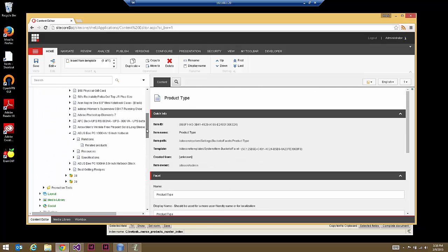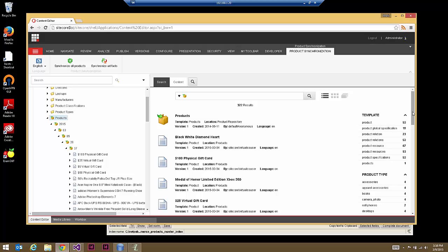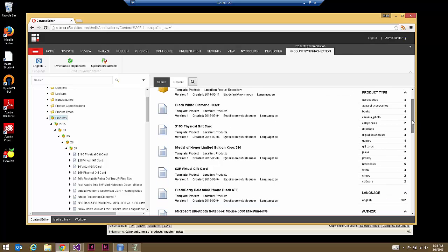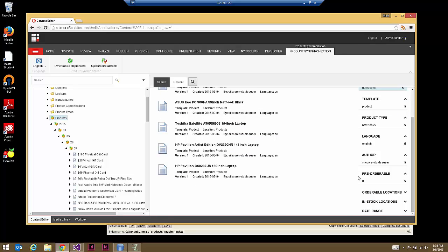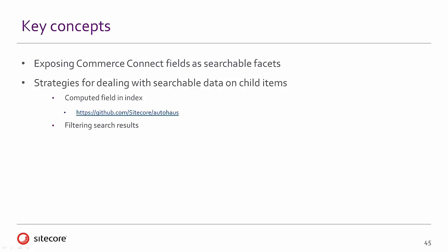Now when we go back to the product repository and do a search, we can see that in addition to the default system facets like template, we now have a product type facet. We can easily filter to show just notebooks. In this way you can add anything as a facet — manufacturers or various other elements — but always make sure to use the value coming from the Lucene index as your facet field name and ensure it's lowercase.